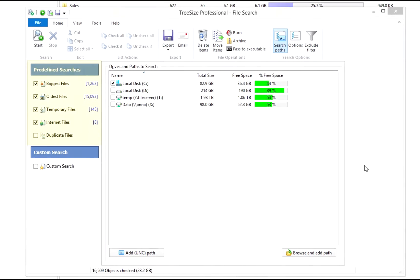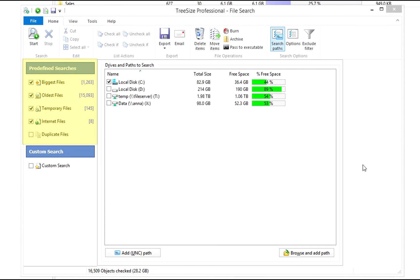The predefined searches cover the usual causes of wasted disk space. It goes without saying that you can combine searches, for example to search for old and large files.